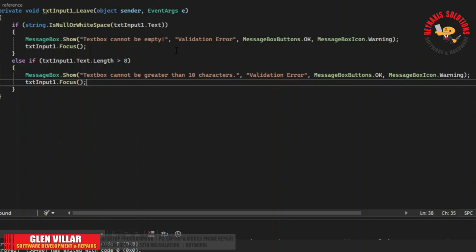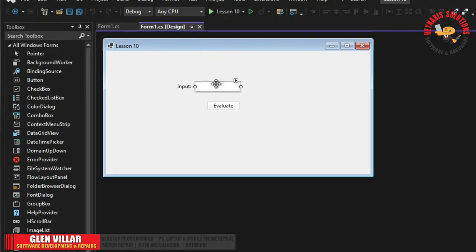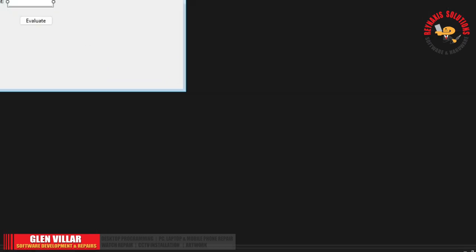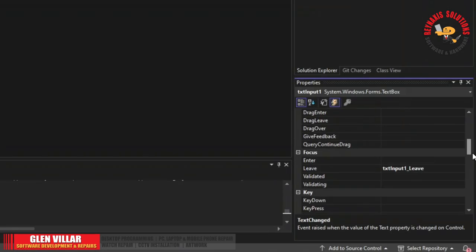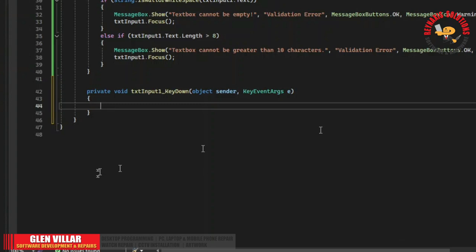Another thing we need to learn is that we only want the user to enter text characters and not numeric characters. So let's go ahead and find the key down event from the list of events here, double click on it, and let's type our code.